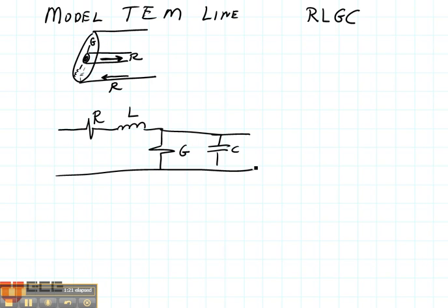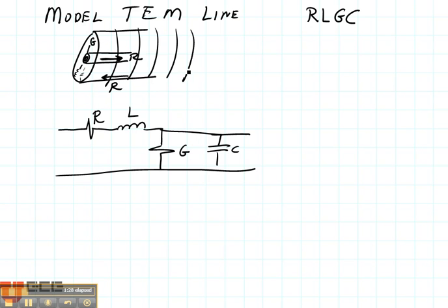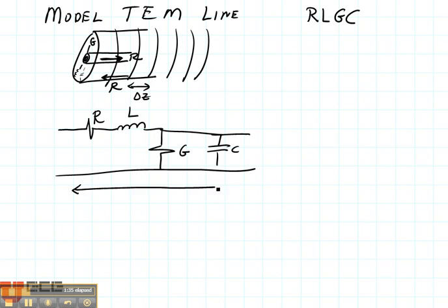So this is a model of our transmission line. The transmission line is really big, so here are lots of sections of this transmission line. Each of those sections we're going to say has a length of delta Z. So our model is going to be right here — a little length of delta Z.